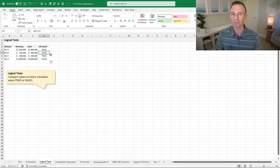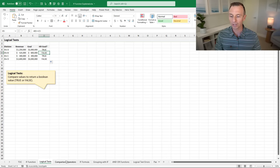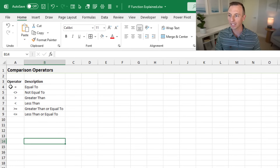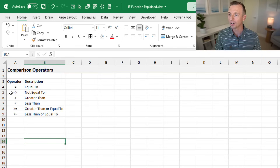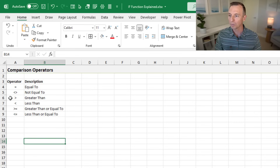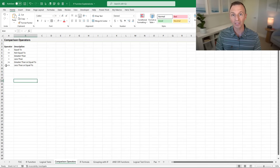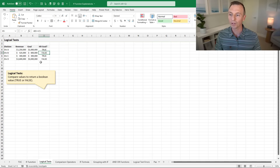To make these comparisons, we use the comparison operators in Excel. We have equal to, not equal to (the less than and greater than symbols combined), greater than, less than, greater than or equal to, and less than or equal to. Whenever we're doing a logical test — a comparison between two values — we need to use one of those comparison operators.